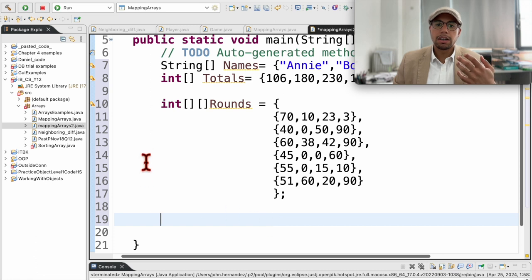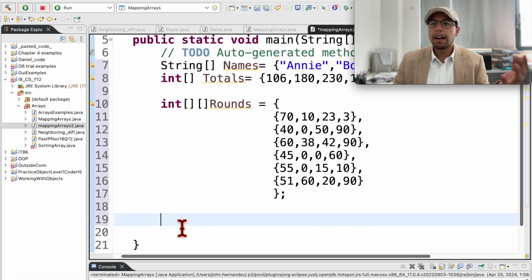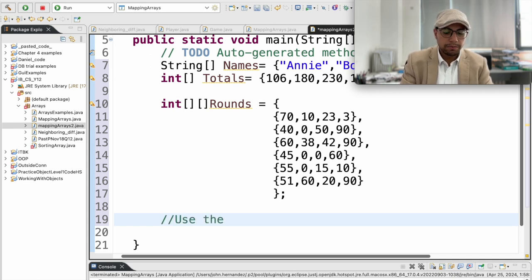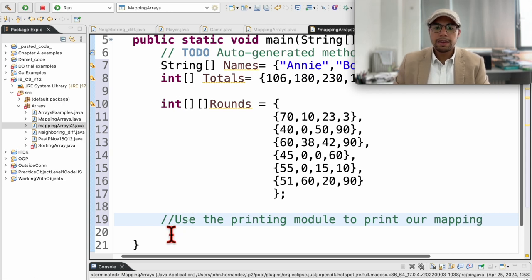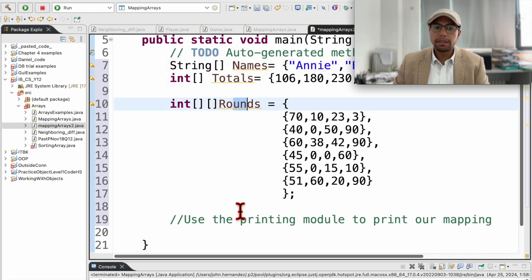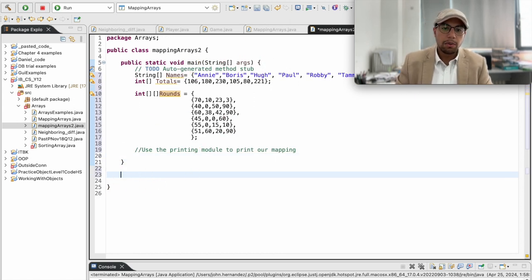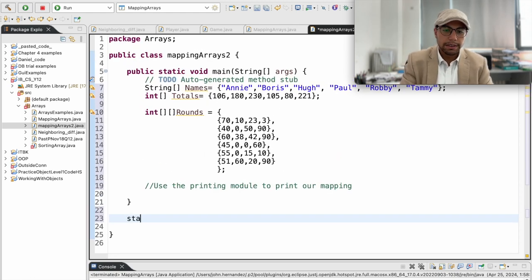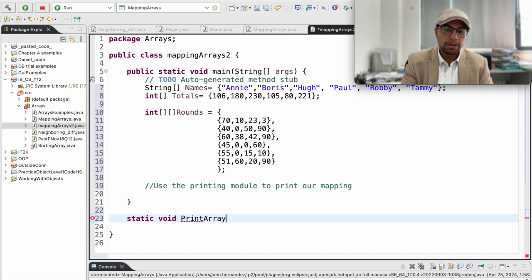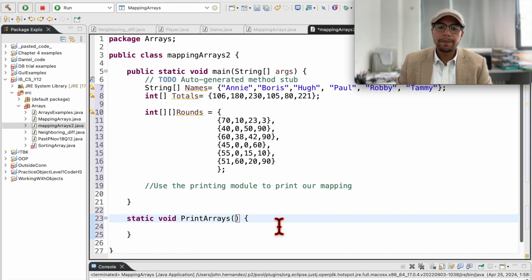We could print our array mapping directly inside the main function, but we try to create programs that are organized and use modules as a way of divide and conquer. So we're going to have a module — a function — that will do the printing. Here is where my main function ends. I'll create a static void method called printArray, and here will be the parameters inside the function.